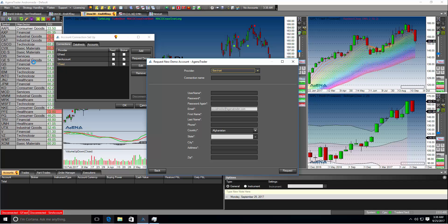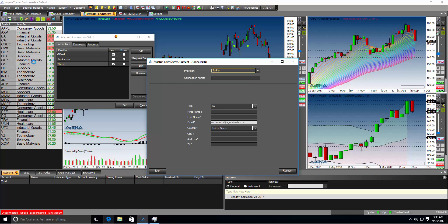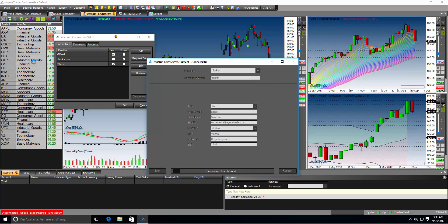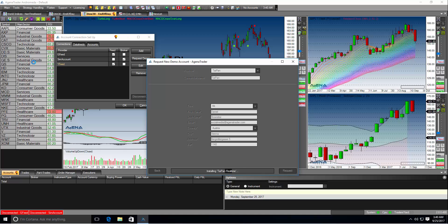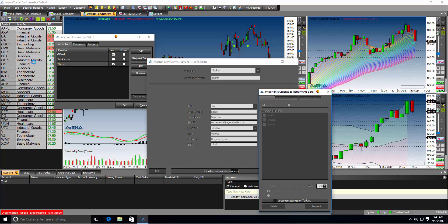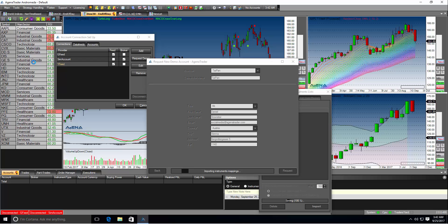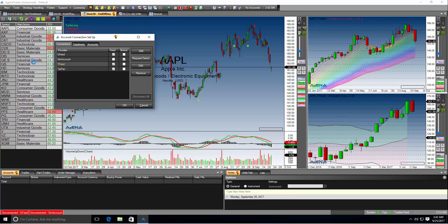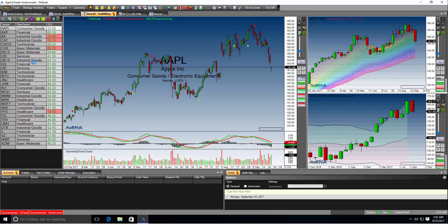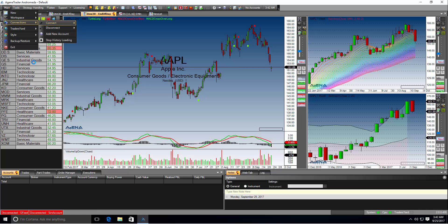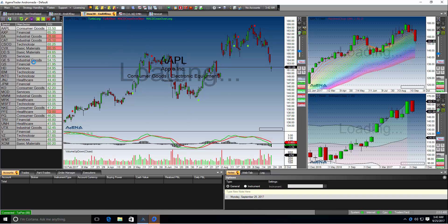As you can see you can select the provider which is BarChart or Taipan. Let's make a trial with Taipan data feed. You have to enter a connection name and of course fill out the form and hit the request button. This can take a few minutes and you have to accept installing Taipan real time software. It will automatically import the instrument mappings and symbols in order to communicate with Taipan. As you can see after it is finished you see the Taipan connection selected as feed. If you want to save the new added account you have to click OK. Afterwards you simply go again to main connections connect and select the new data feed Taipan. It will then automatically start the connection.